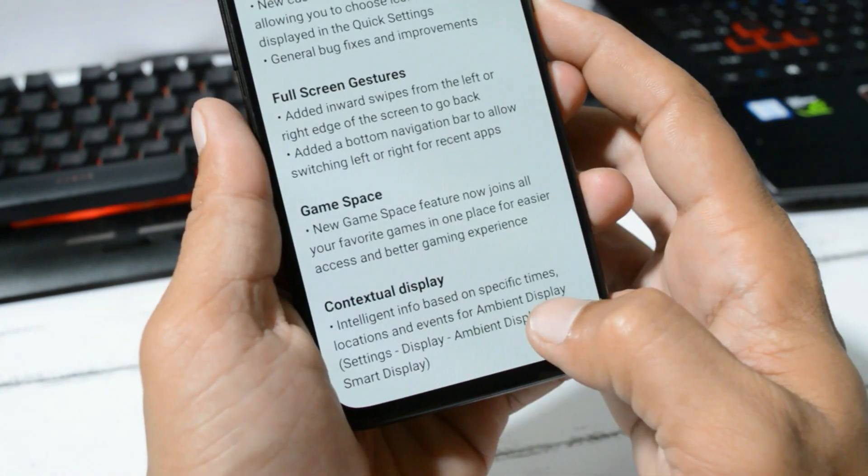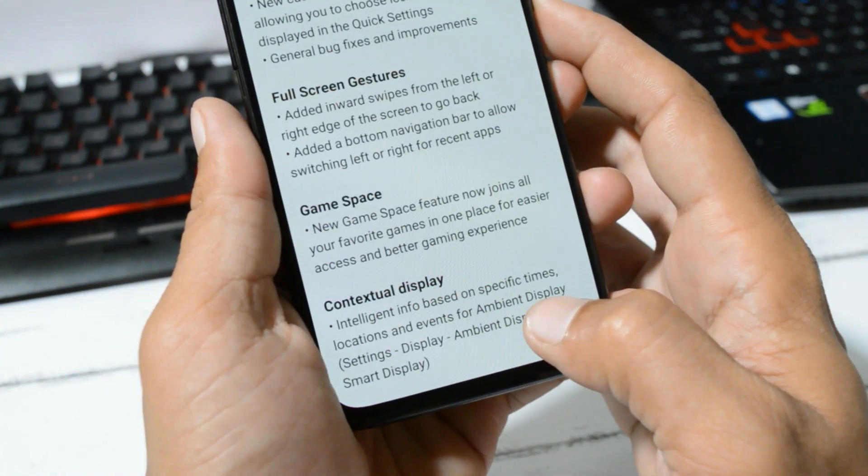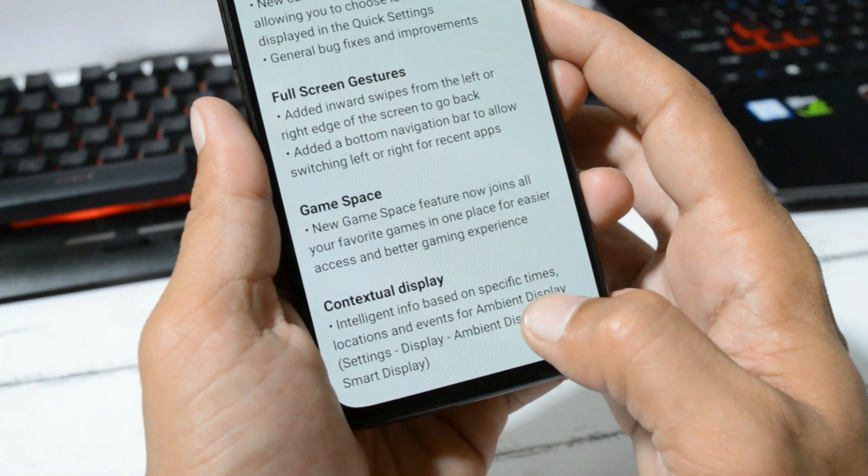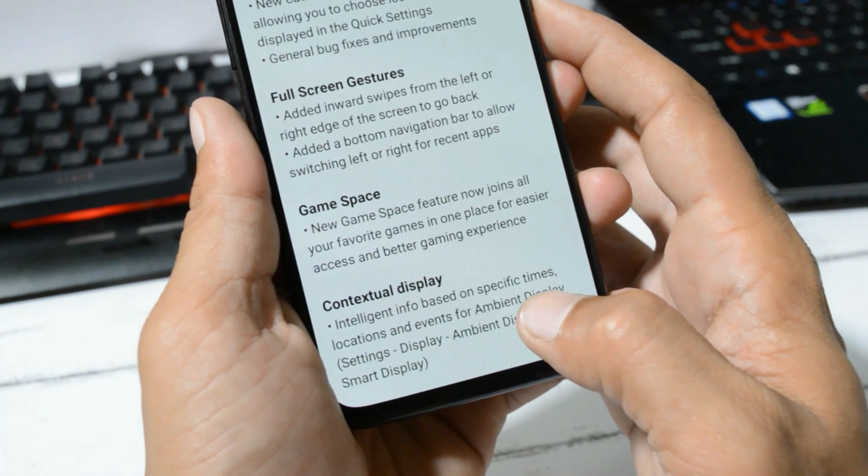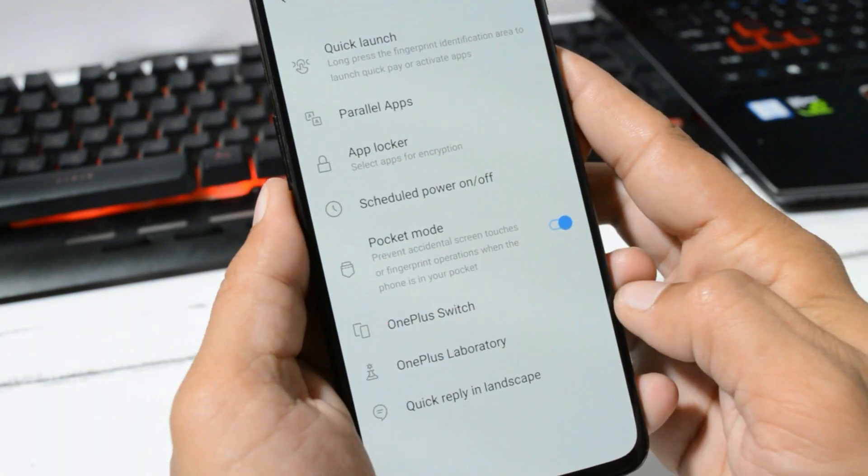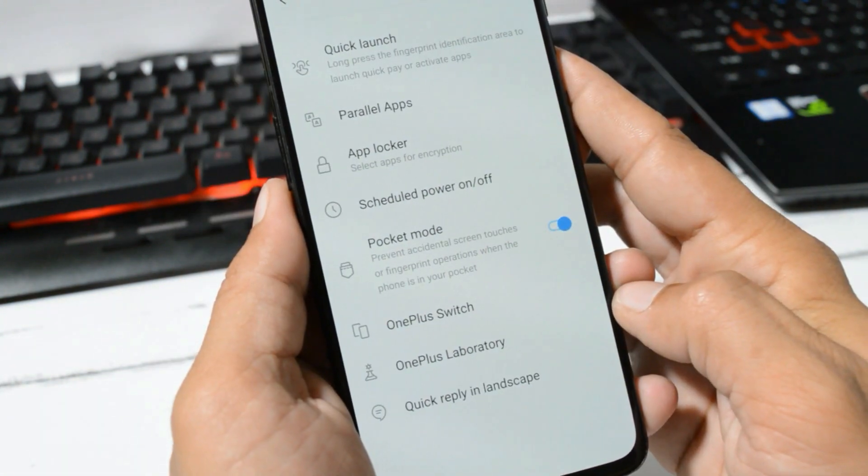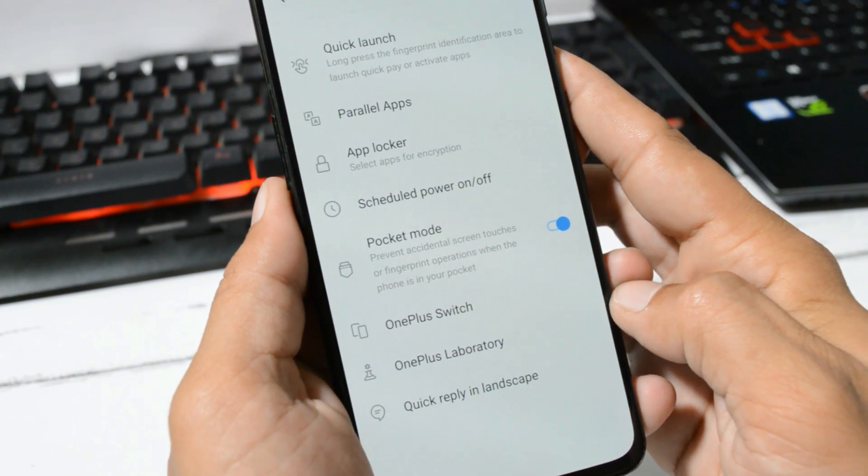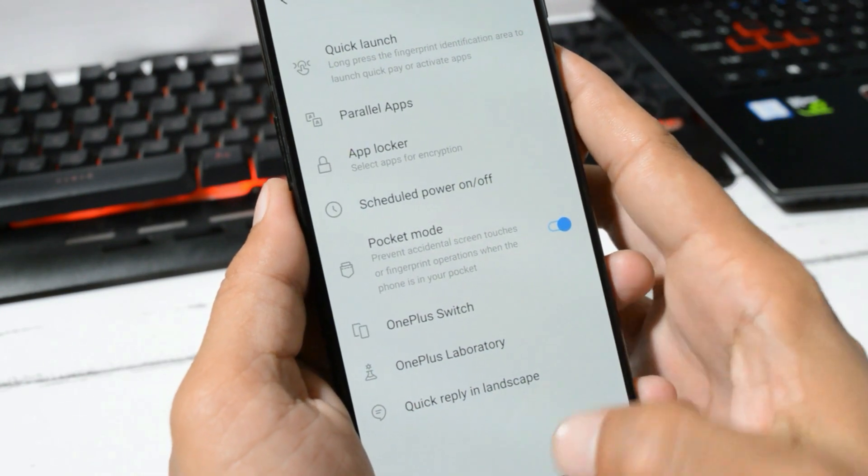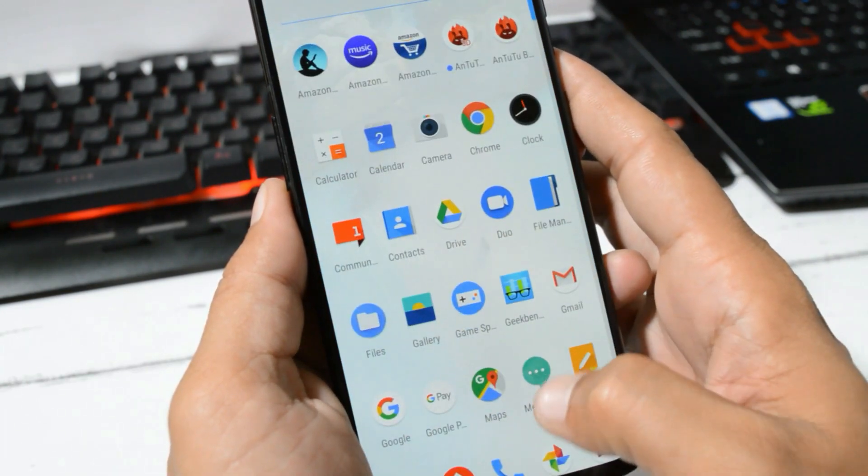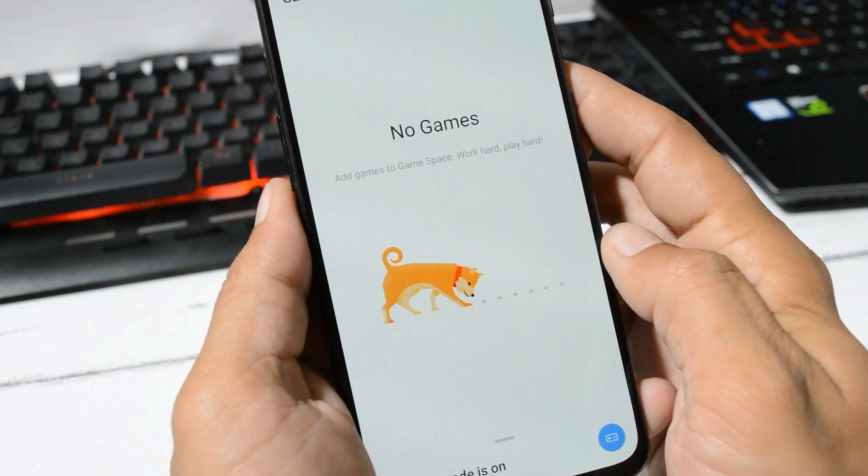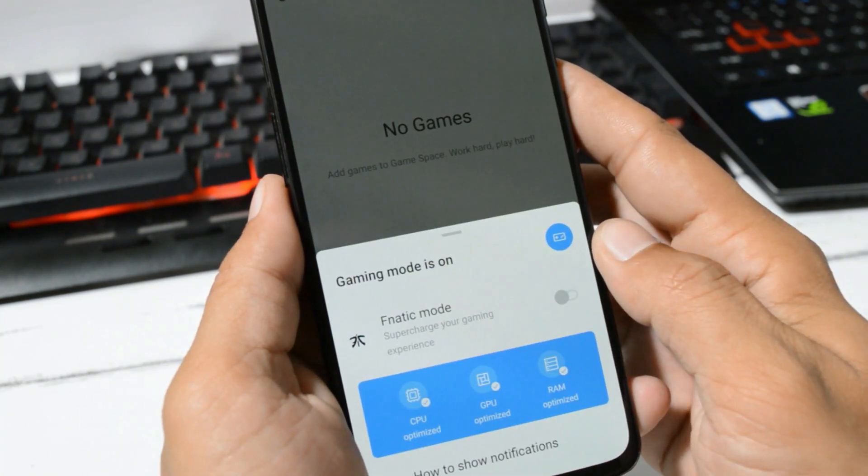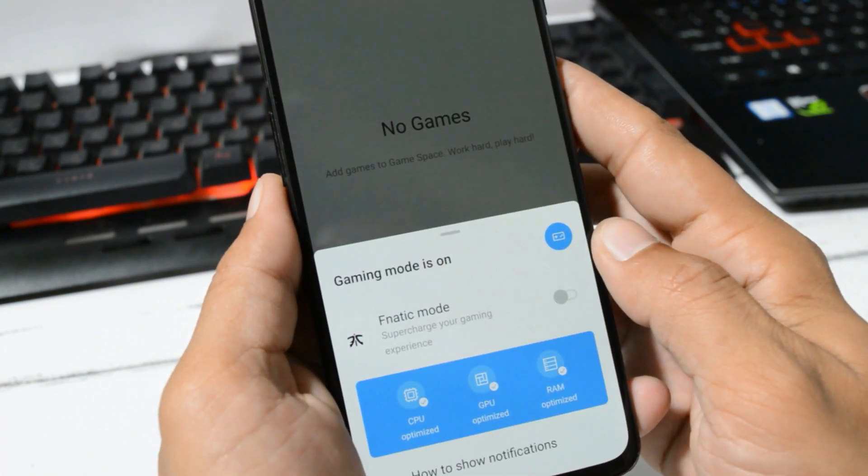Next changelog is related to Game Space, which says new Game Space feature now joins all your favorite games in one place. Previously we had the gaming mode option available inside the utilities section, but that has been removed.